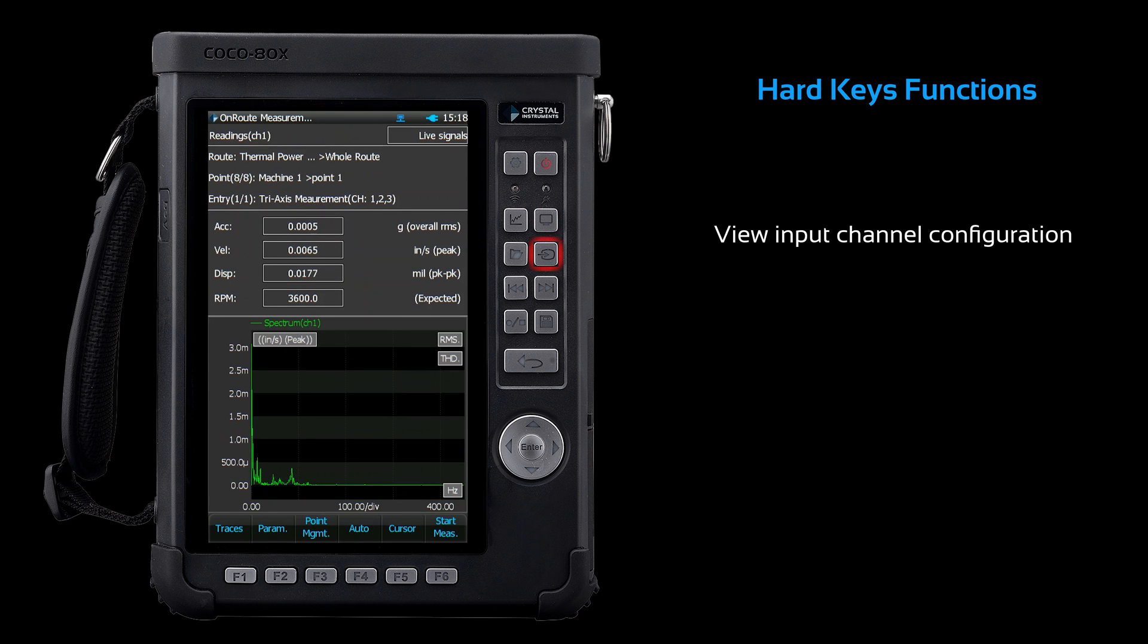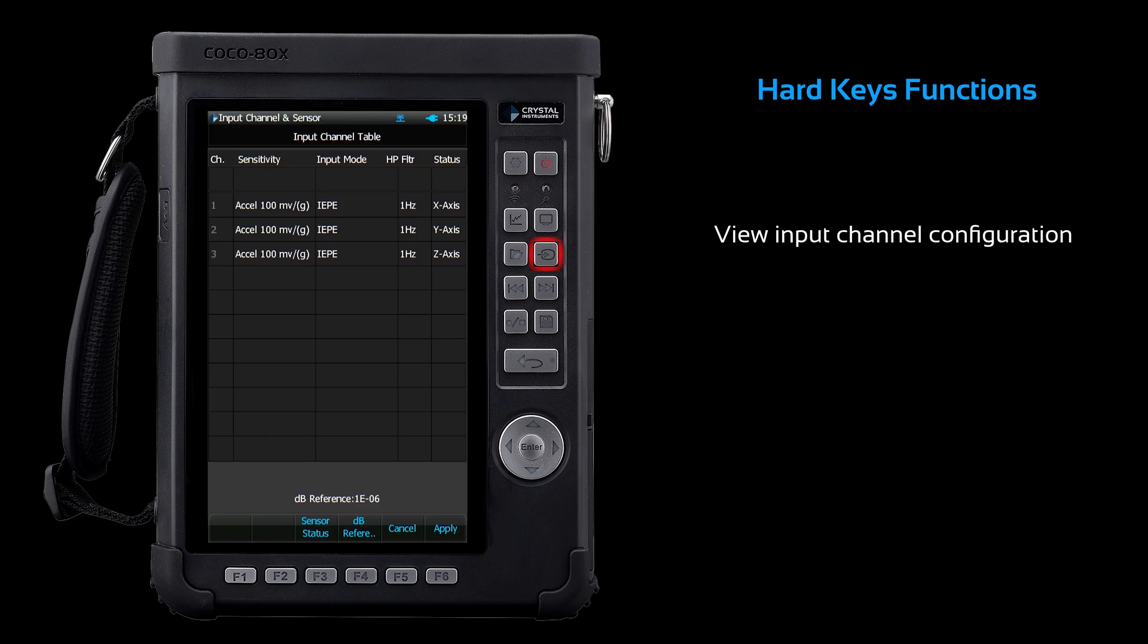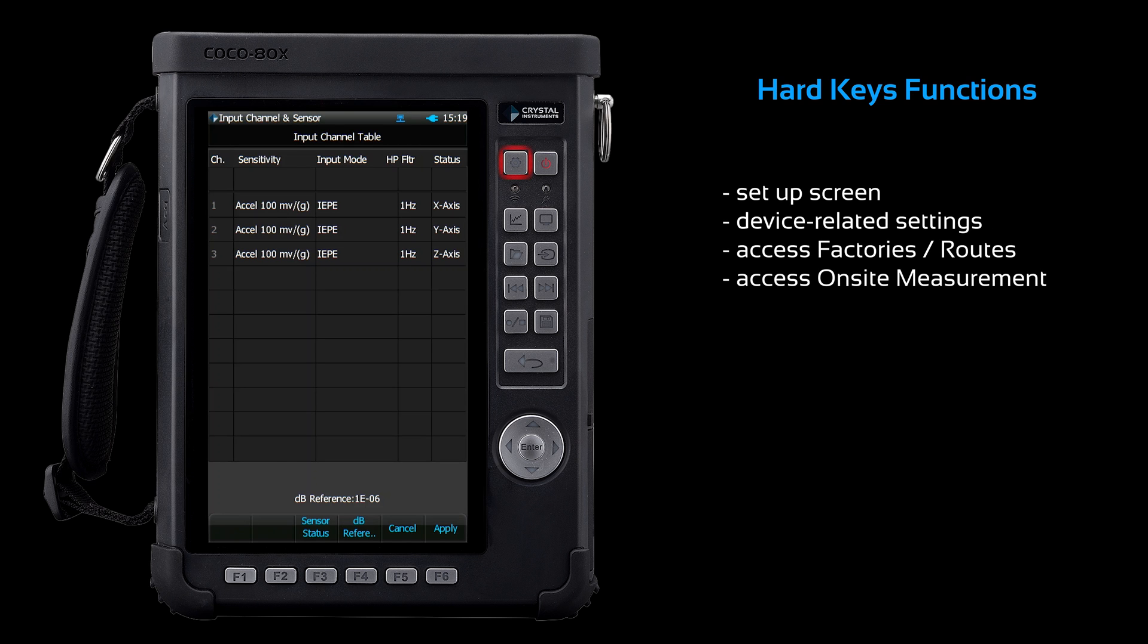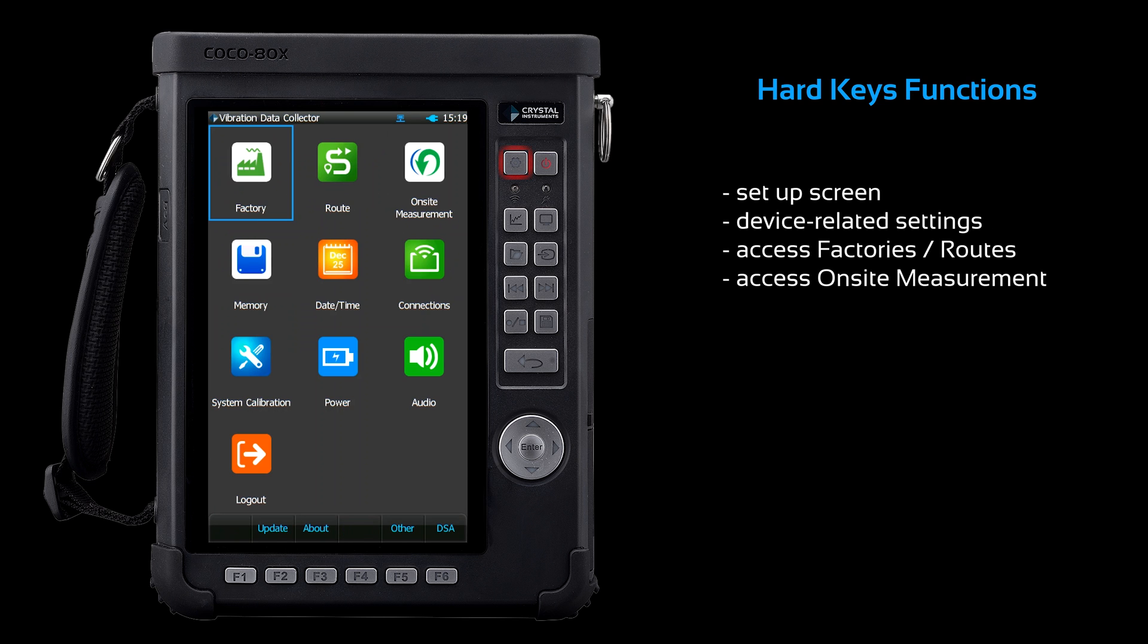The input button takes you to the input channel configuration. The setup button will return you to the setup screen.